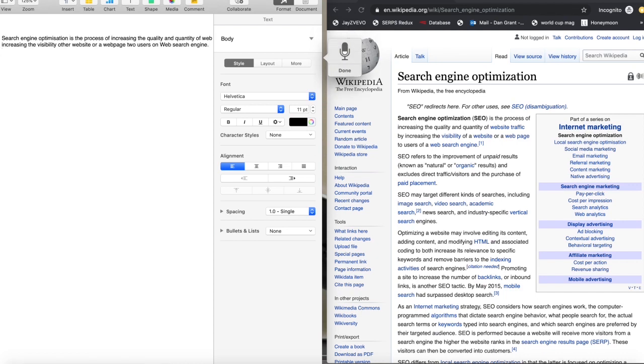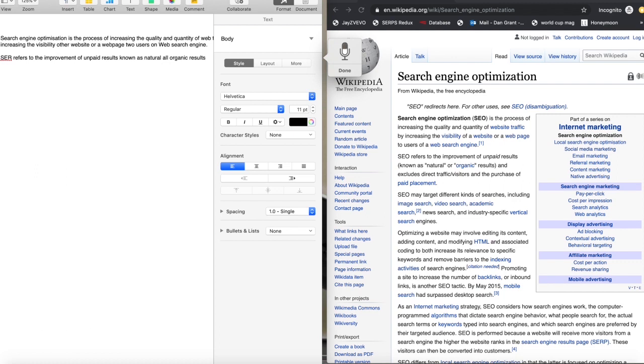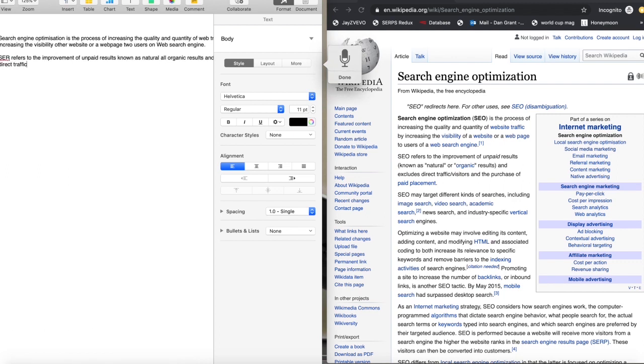SEO refers to the improvement of unpaid results known as natural or organic results and excludes direct traffic visitors and the purchase of paid placement.